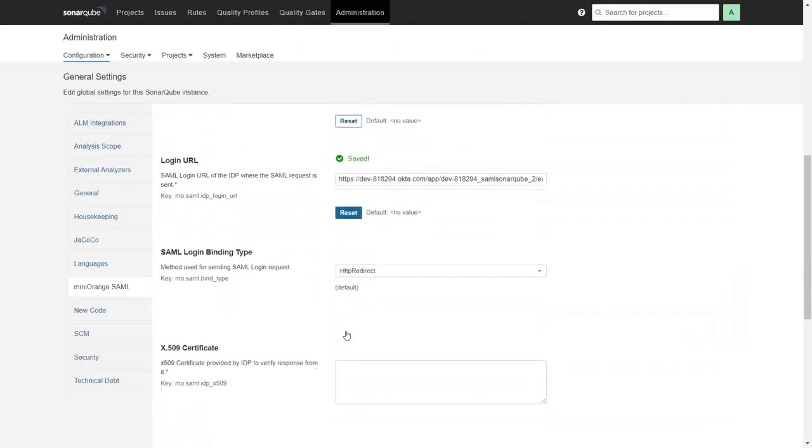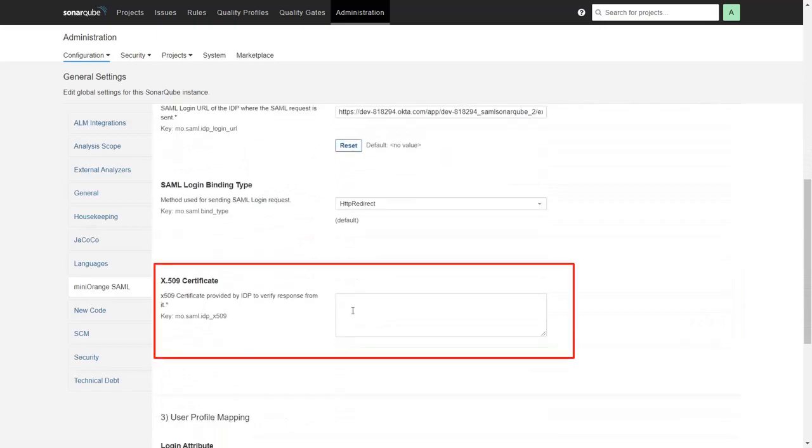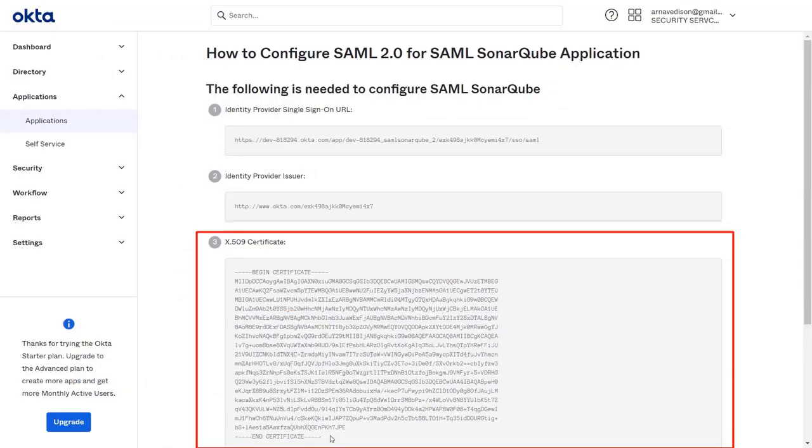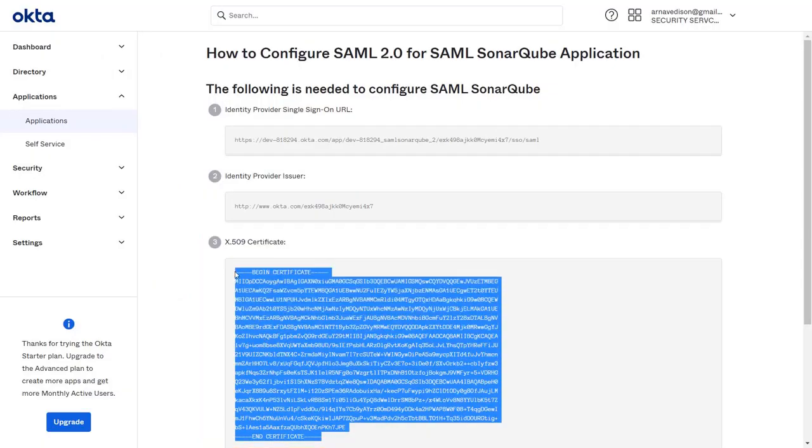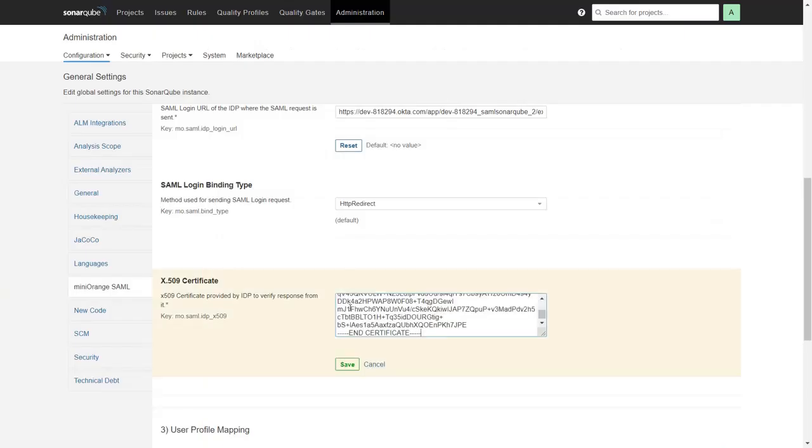Click on Save. Scroll down, and for certificate, again go to Okta, copy the certificate and paste it in the plugin.